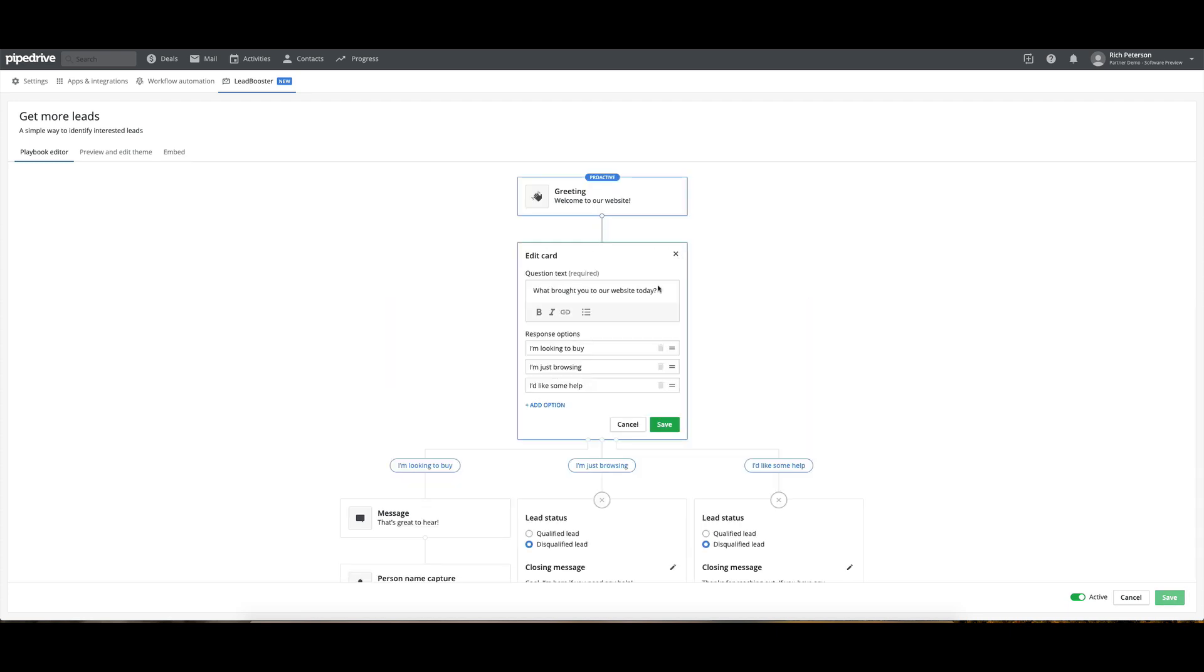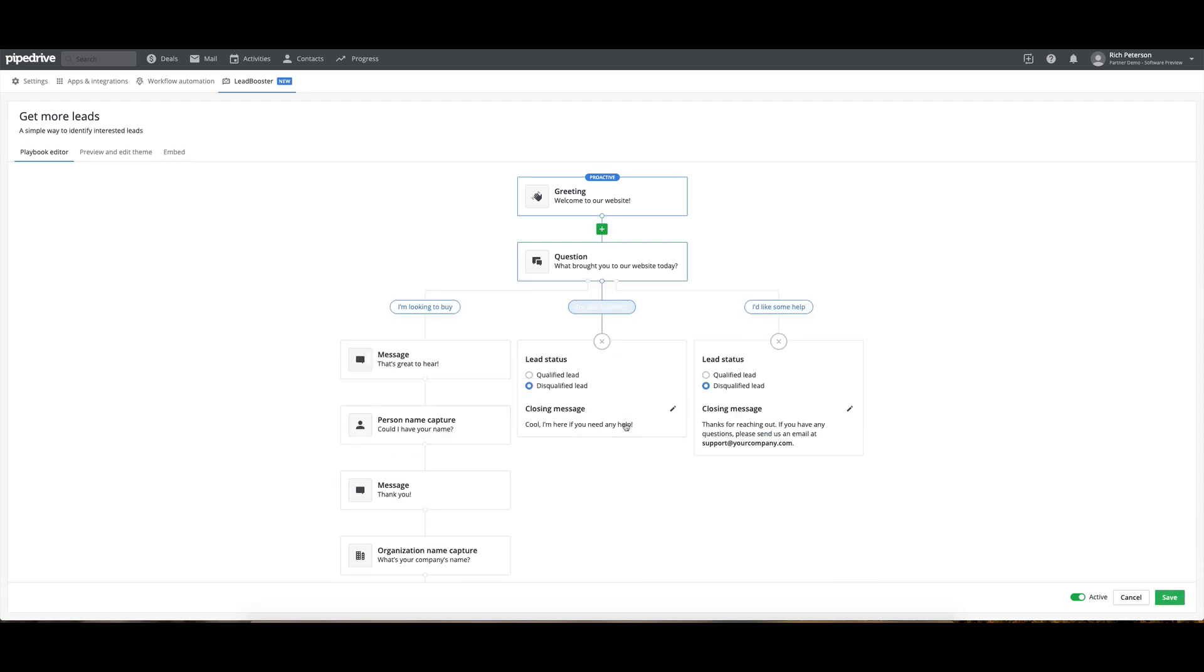Let's have a look at the wait on this one. No, there's not a wait on there. This is what brought you to our website today. I'm looking to buy, just browsing, I'd like some help. So you can see that from those three options, it comes down and has the custom messaging that you've got for each of them.